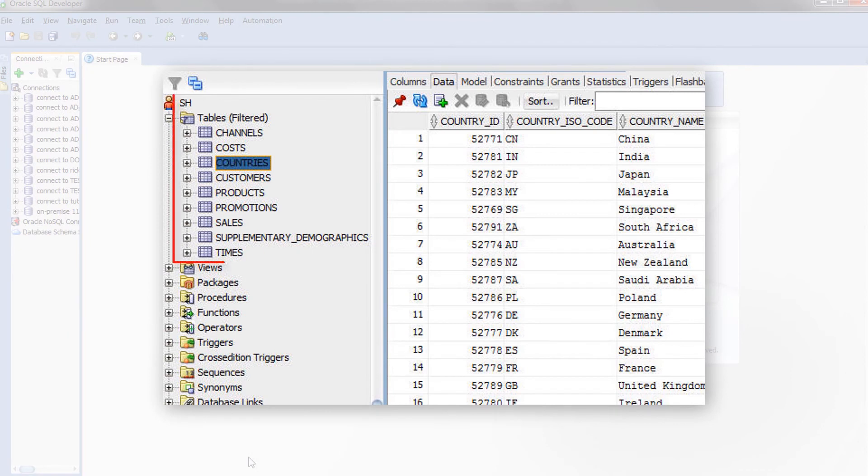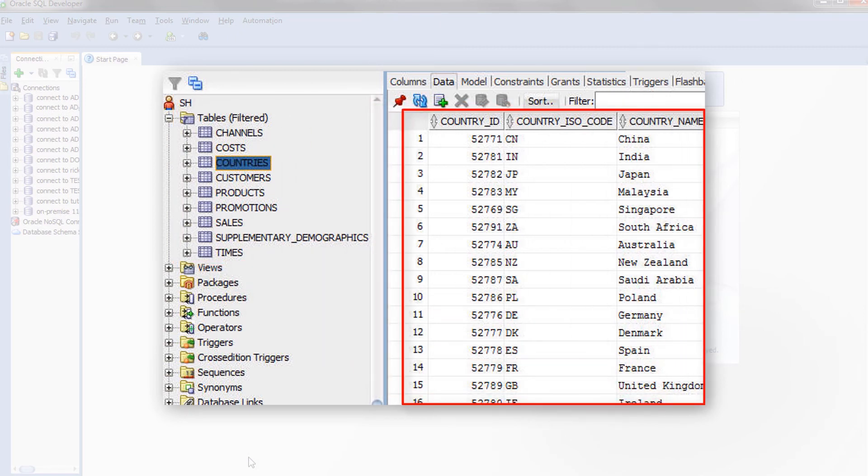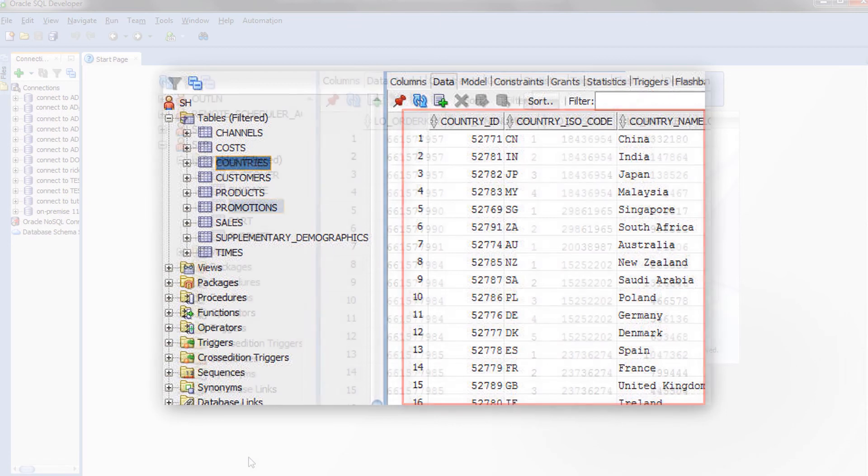The SH schema contains the small dataset of Sales History sample data, allowing you to run some simple queries. Here we see the pre-populated data for the Countries table.